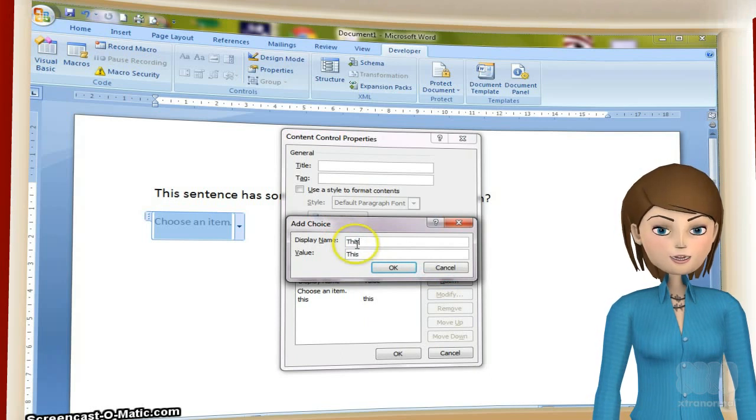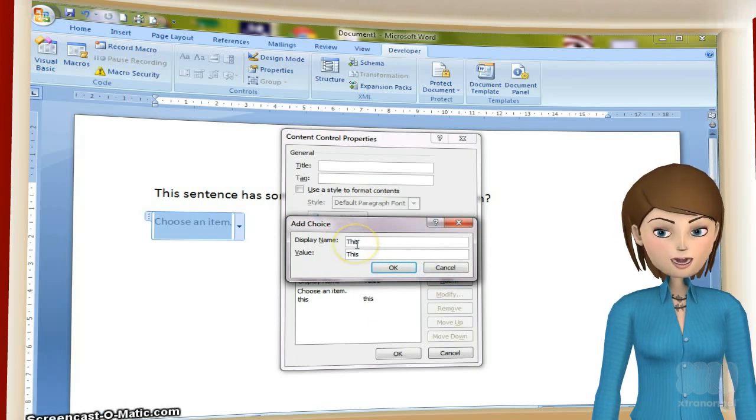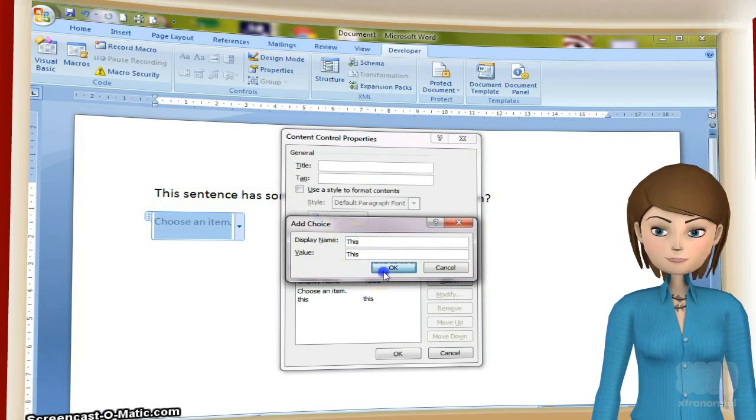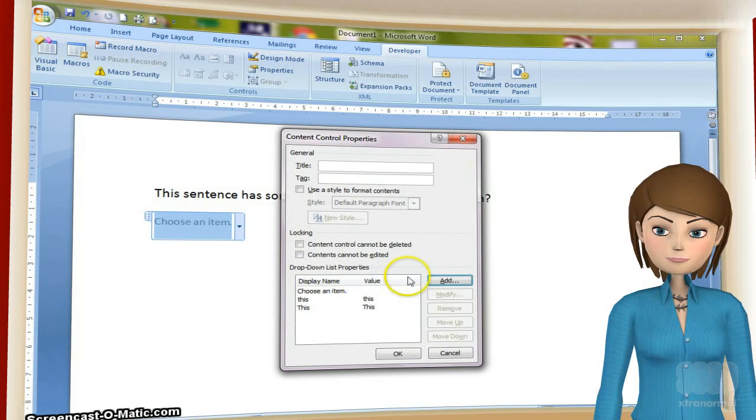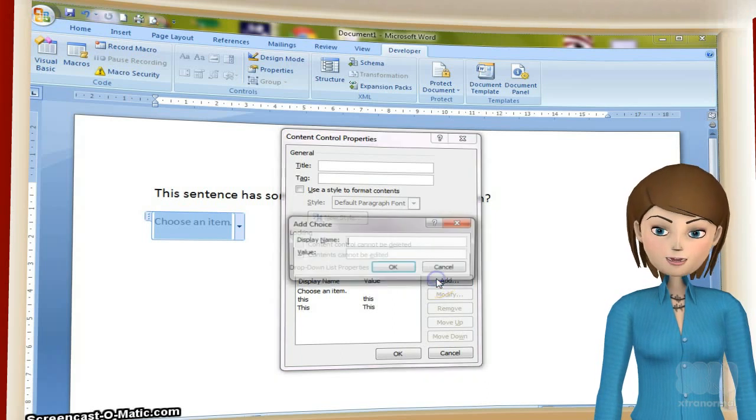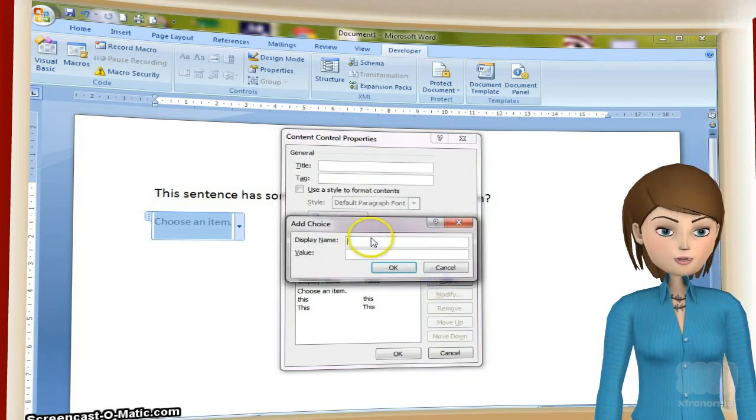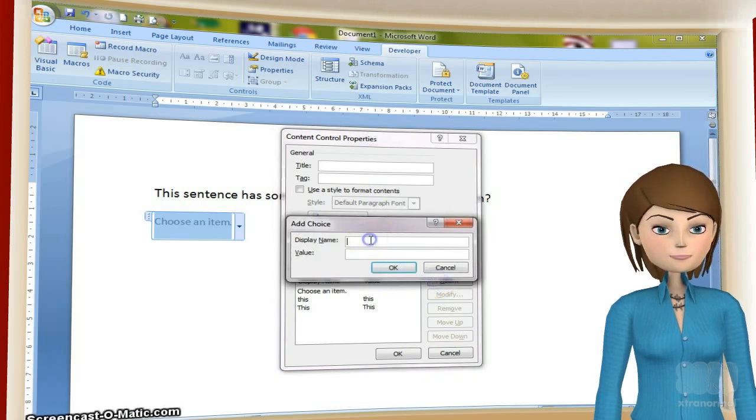Next, click the Add button again and type the correct version you want, followed by OK.